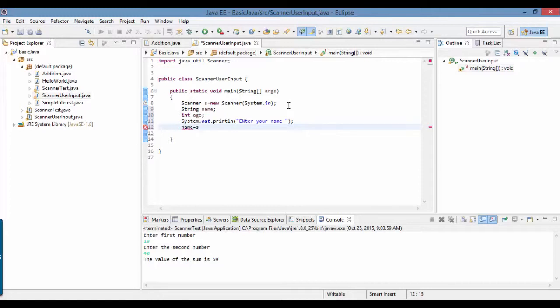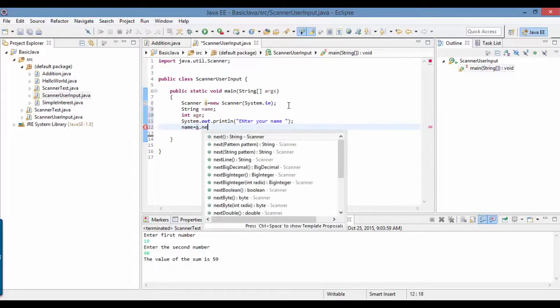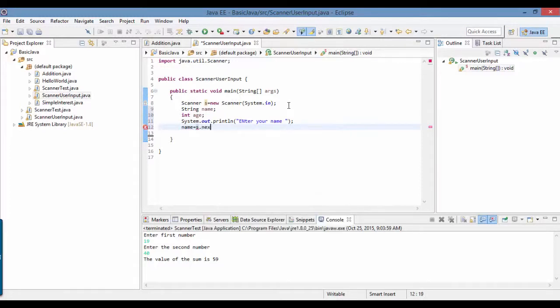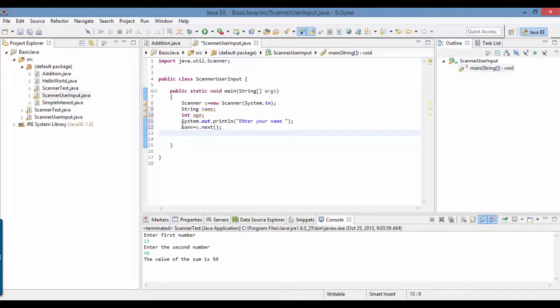s.next() - because whatever you enter through the keyboard is taken as a string. You are using a string variable to store that value.